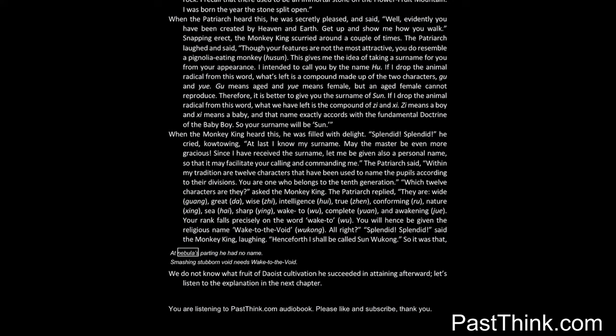So it was that at Nebula's parting he had no name. Smashing stubborn void needs wake to the void. We do not know what fruit of Daoist cultivation he succeeded in attaining afterward. Let's listen to the explanation in the next chapter.